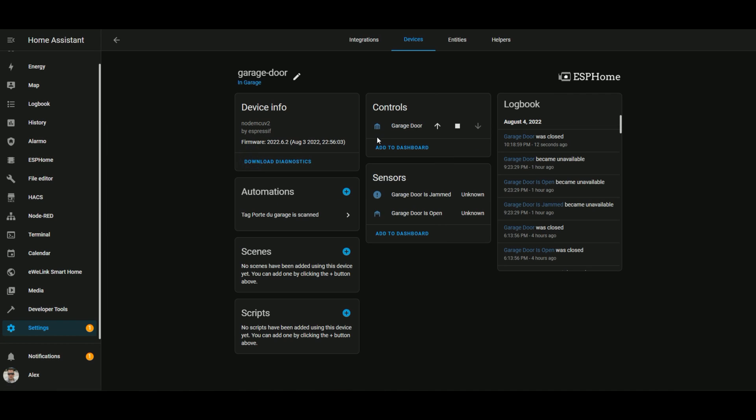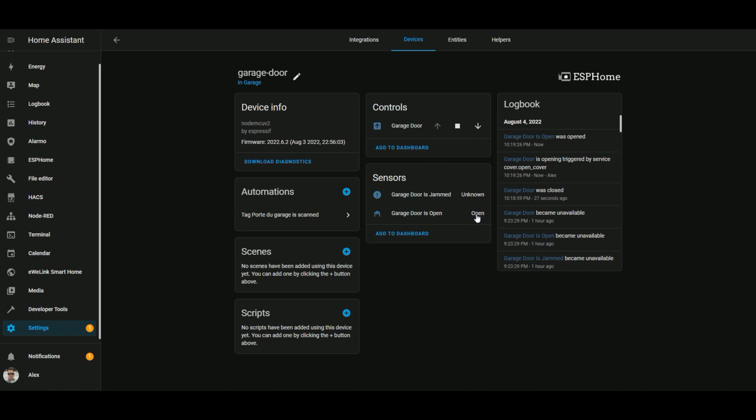And if we have a look, we have one device with three different entities. First one is the garage door cover. Second one is the garage door is jammed. And the garage door is open. The first time you boot, they won't know which states they are.